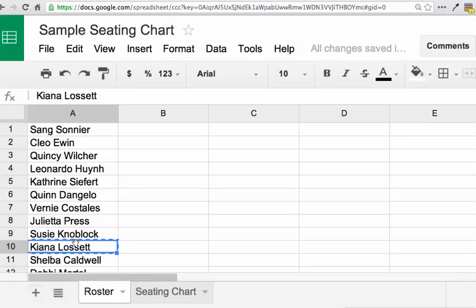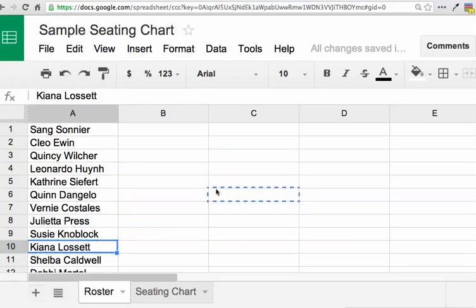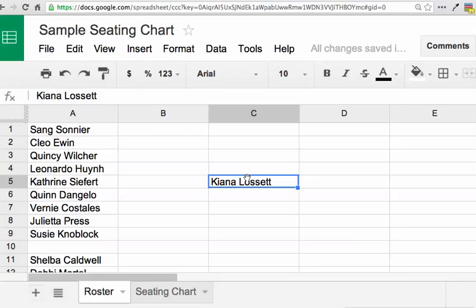When it changes to a grabby hand, I can actually hold down and I can move the cell around.